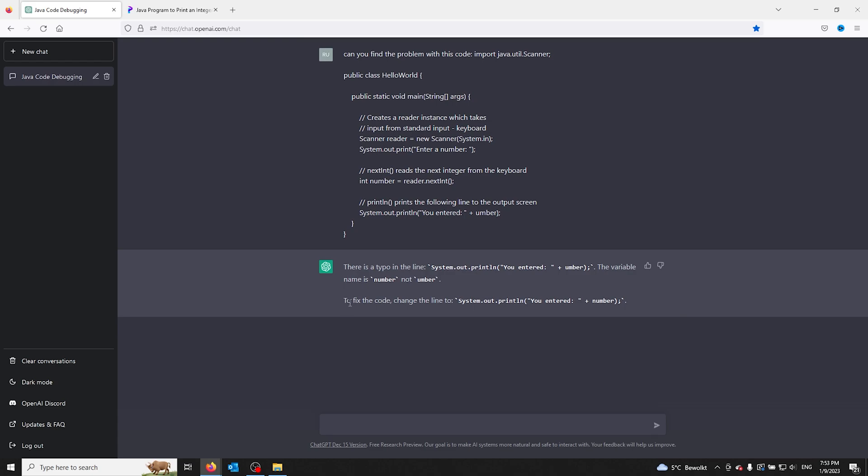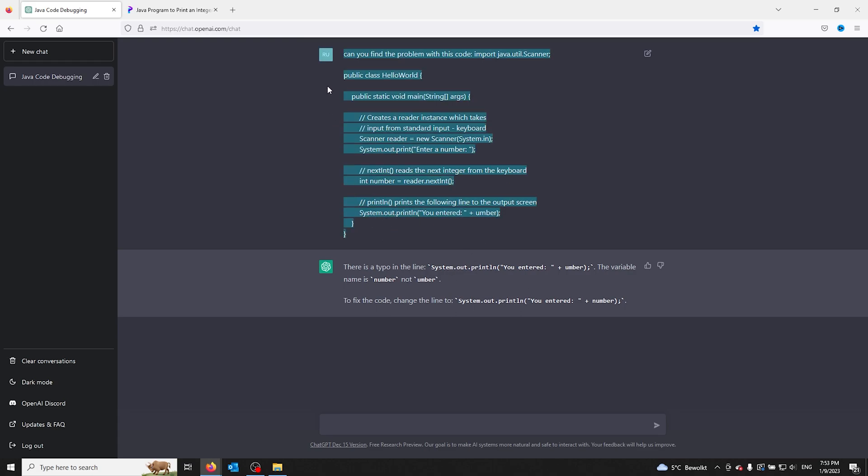Now here you can see that it fixed the code for me. All you have to do is copy-paste the code into ChatGPT and ask to fix it. You can use this for any code and learn